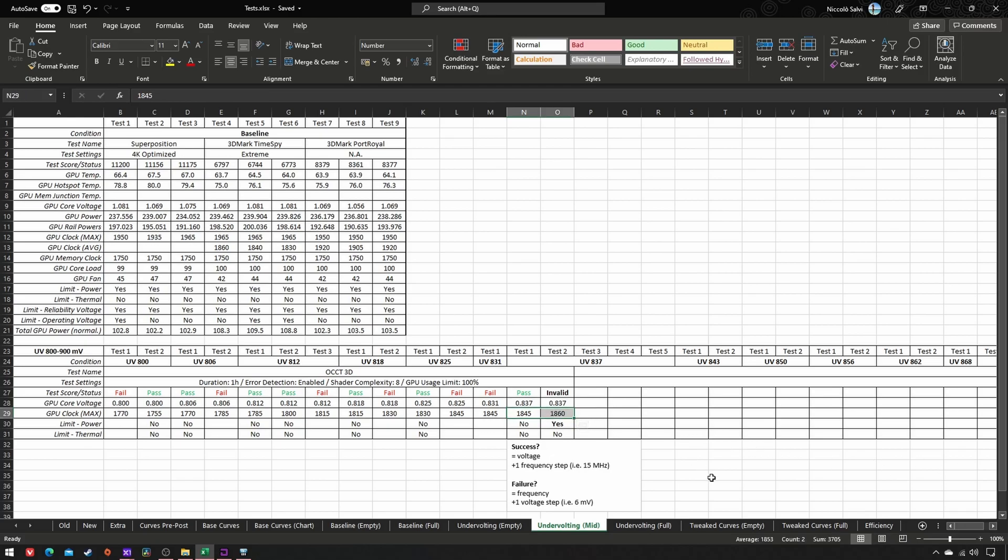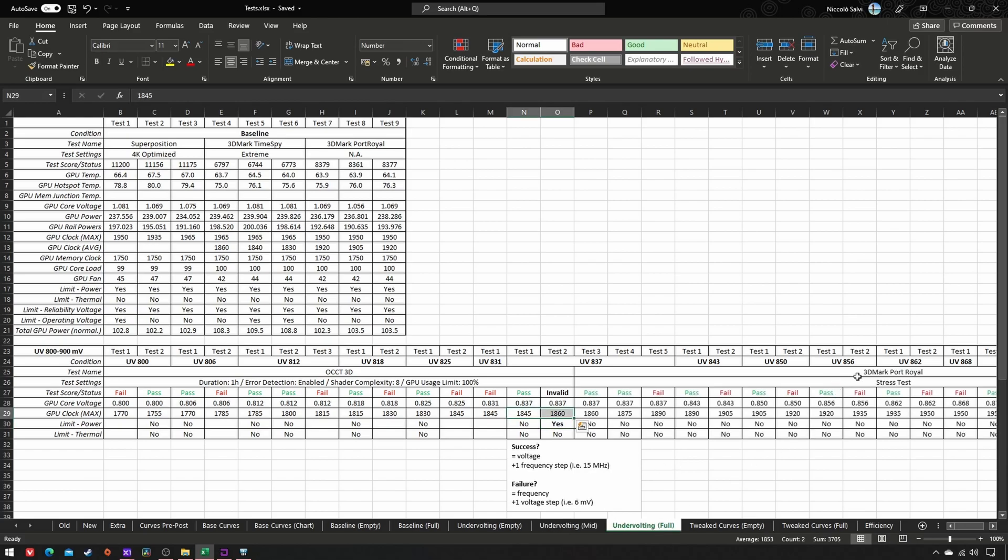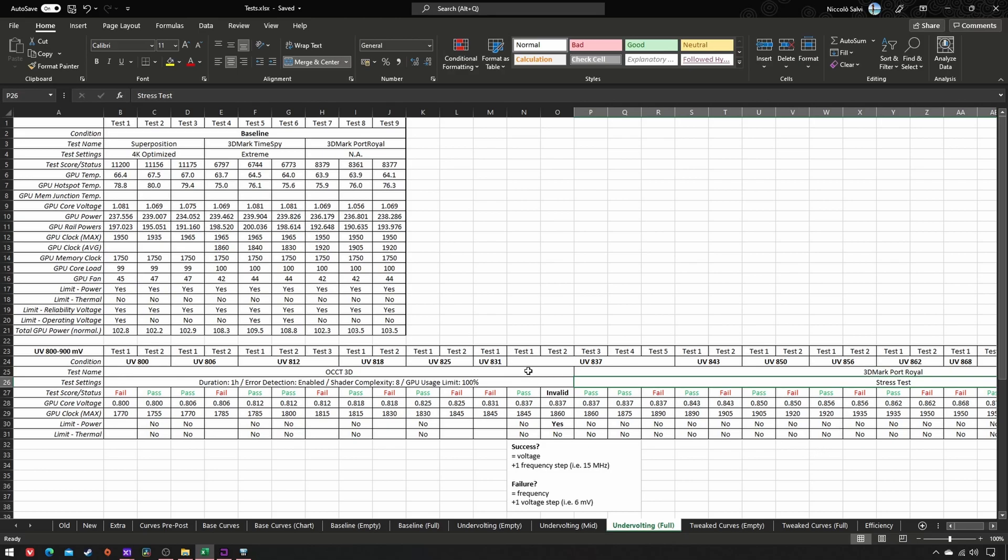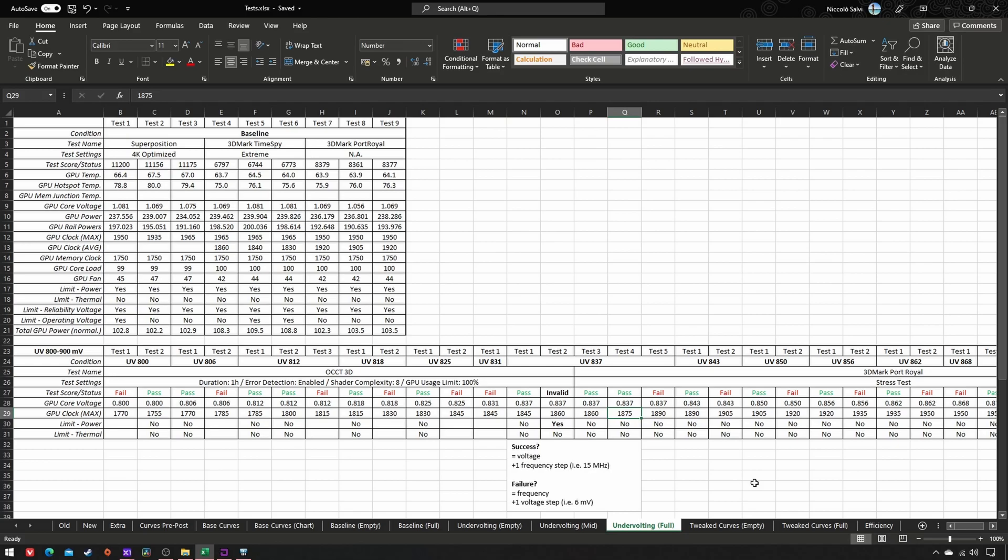At one point, you'll set a voltage-frequency combination that trips the power limit. As soon as this happens, the frequency drops to contain power. This clearly renders the test incapable of providing an accurate result on the stability of that VF combo. Hence, you must use a different test which is somewhat lighter than OCCT. In fact, while my card is stable at 837 mV and 1845 MHz with OCCT, with Port Royale it's stable at the same 837 mV but 1875 MHz—plus two frequency steps at the same voltage. We'll see later how to deal with this difference.